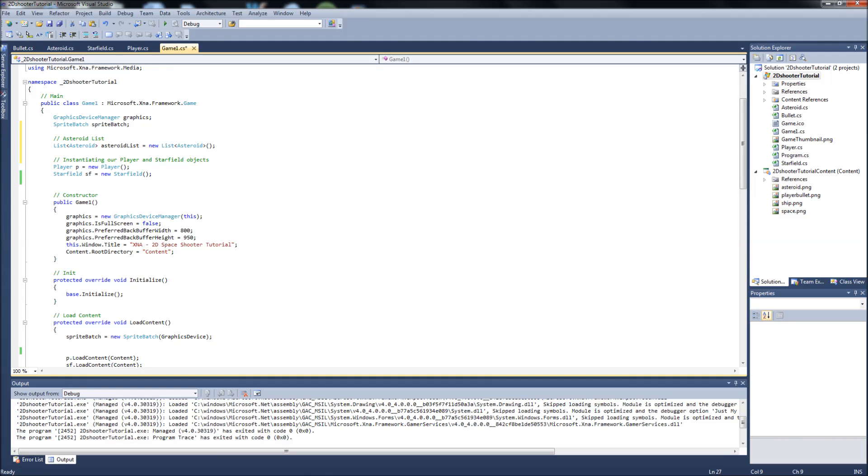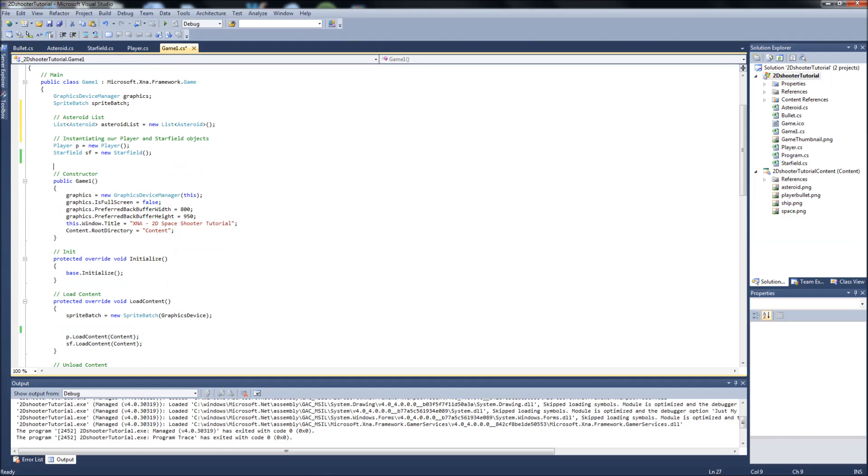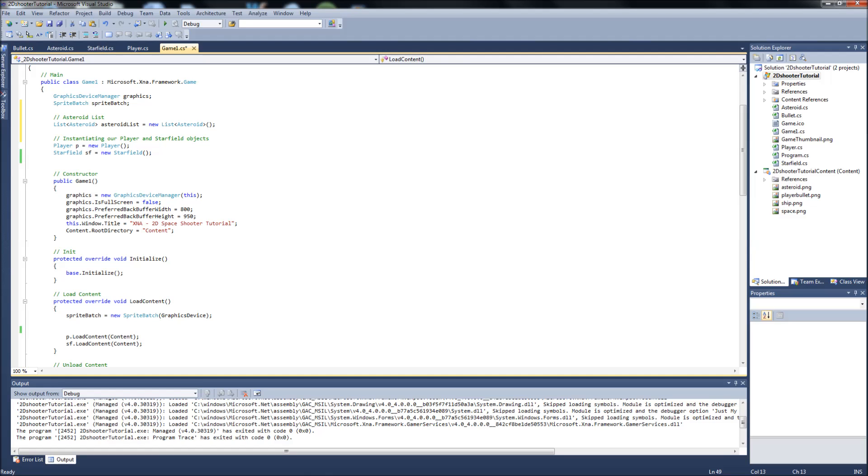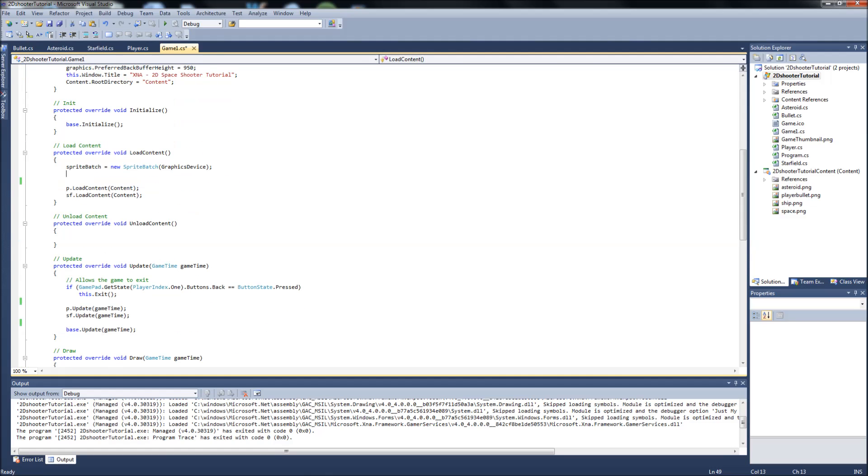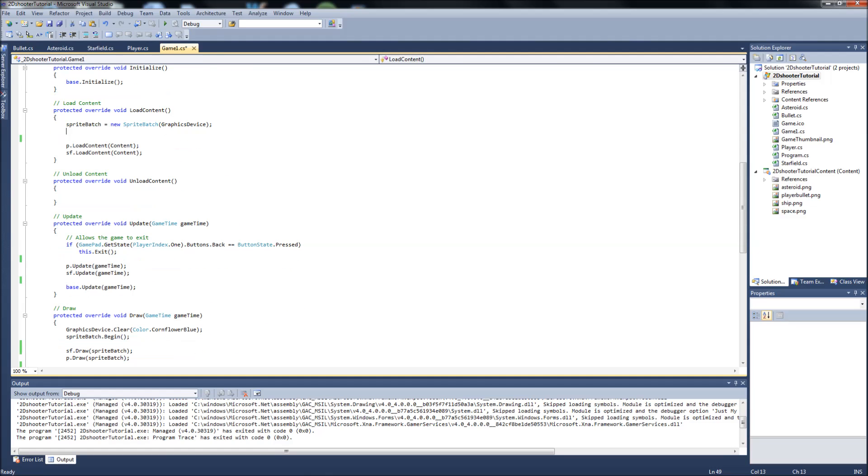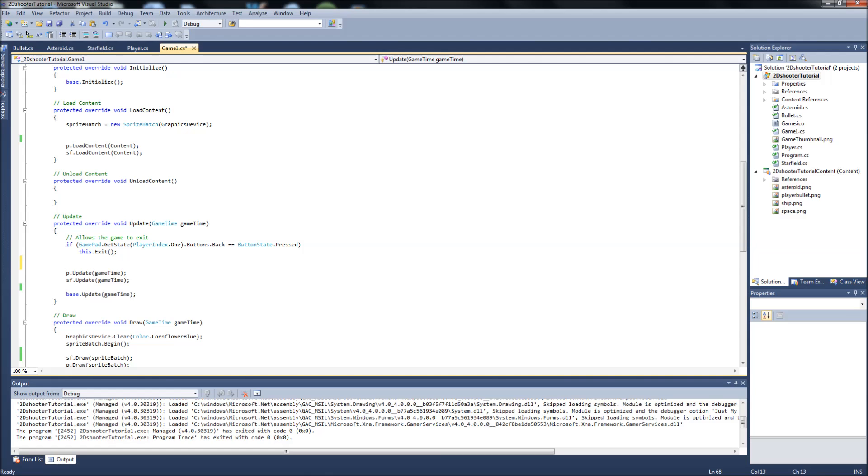Next step, we already deleted all of our previous Asteroid stuff in here. Next spot you're going to want to go is down to your update. Go into your update in your game1.cs. And what we're going to do in here, like we handled the bullets before, we're going to use a for each statement. So we're going to say for each Asteroid, and we're just going to say a, Asteroid a.